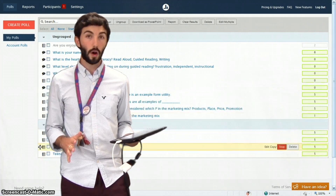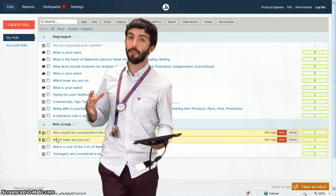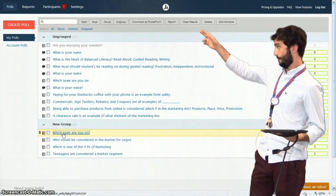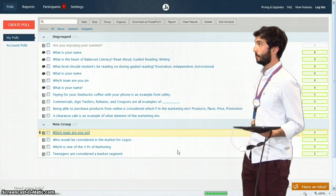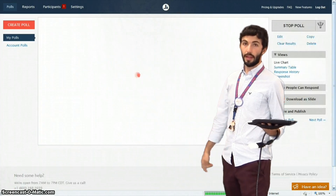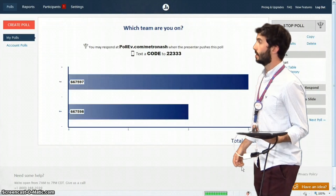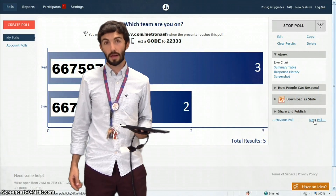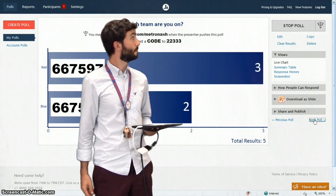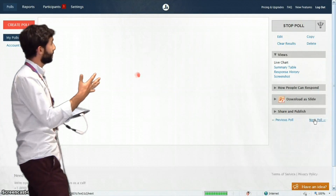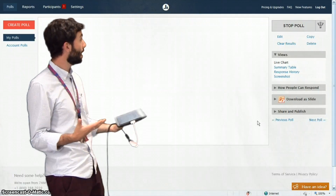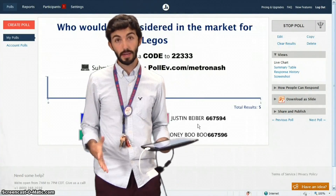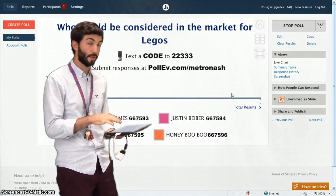When you're ready to let students start responding, go ahead and have them answer those two identifying questions first. So click on this first question here that asks them their name, have them respond to that. And then when you're ready, click Next Question down here, or Next Poll, and then have them respond to the team question. Once you have all of your students responding, go ahead and go to the next one. Now we're ready to start segmenting those responses based on our previous question.